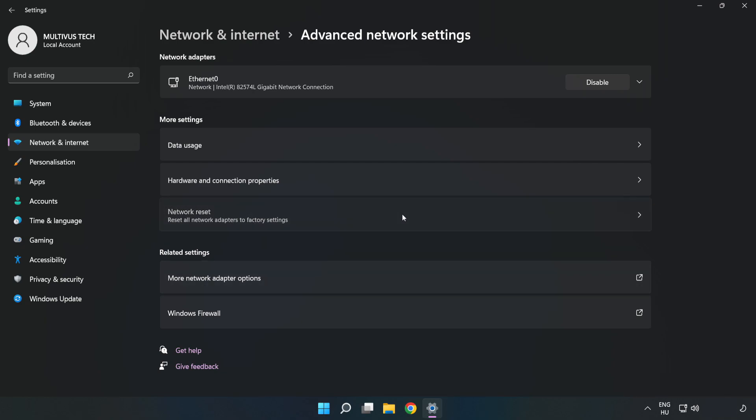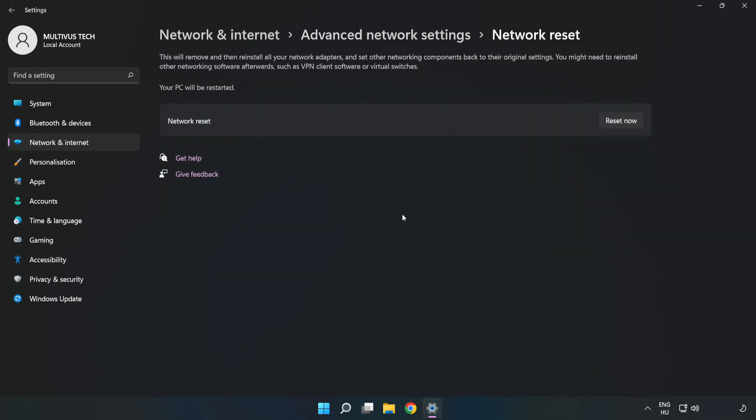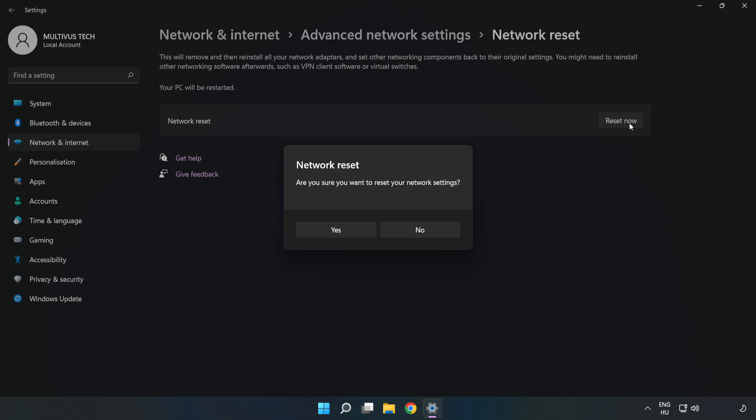Click Network Reset. Click Reset Now. Click Yes.